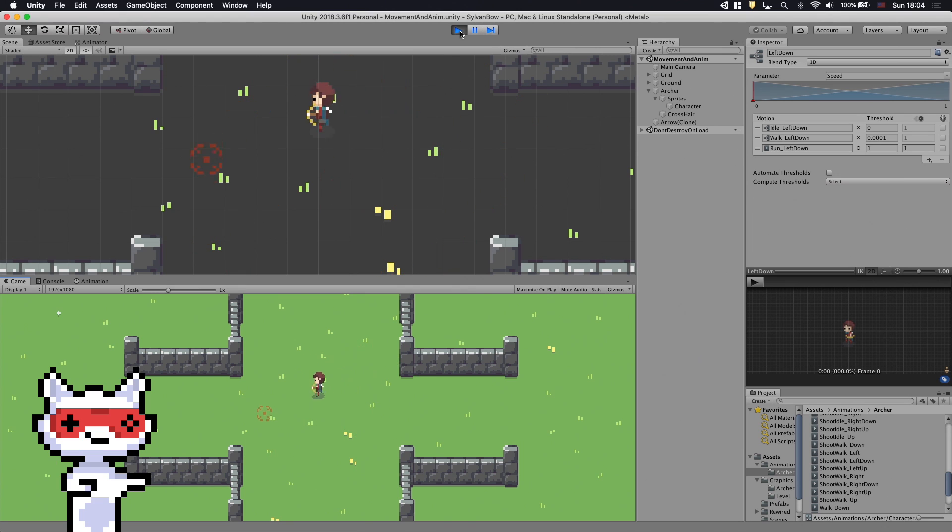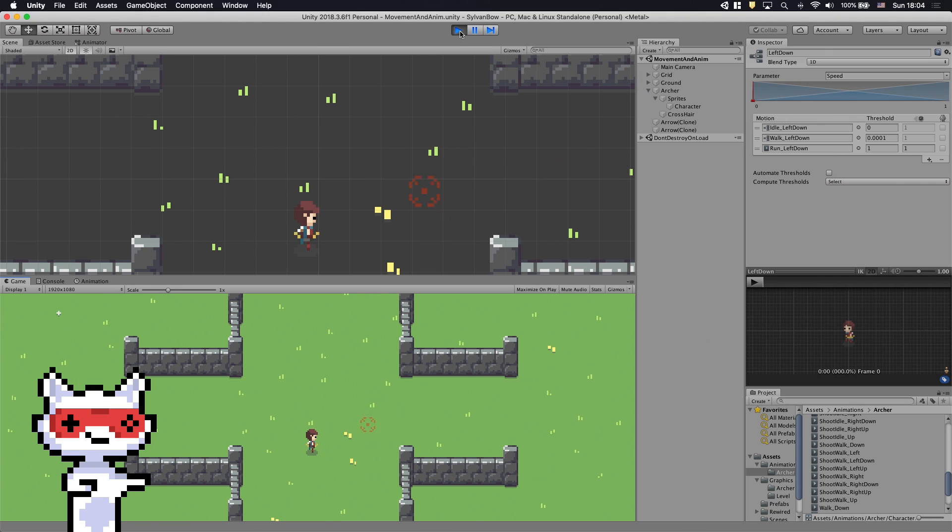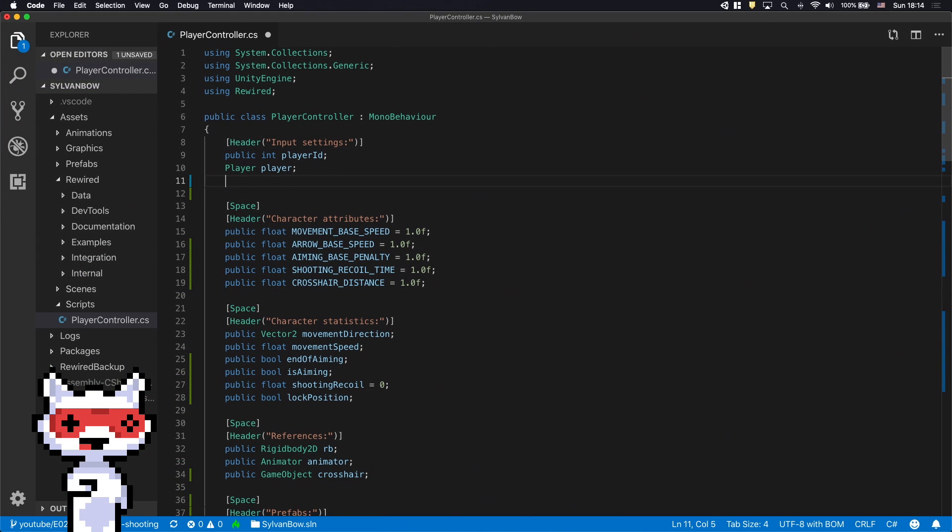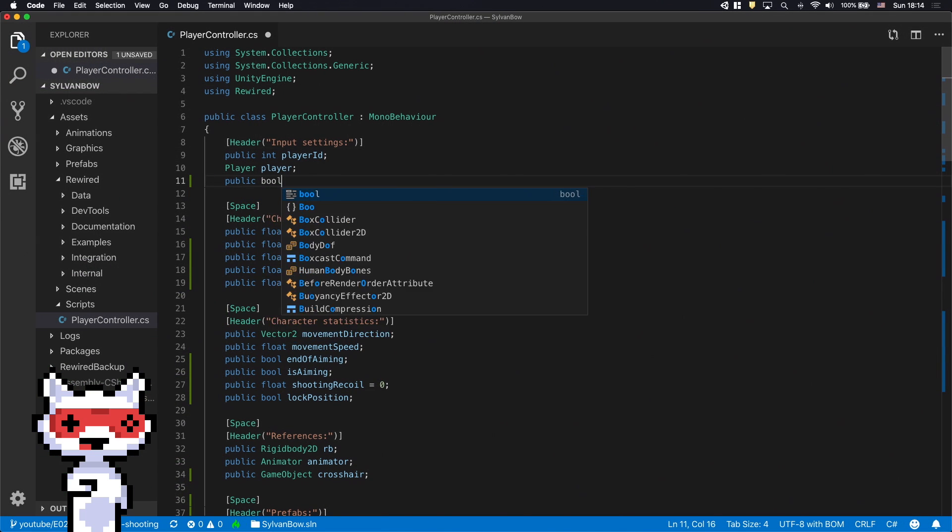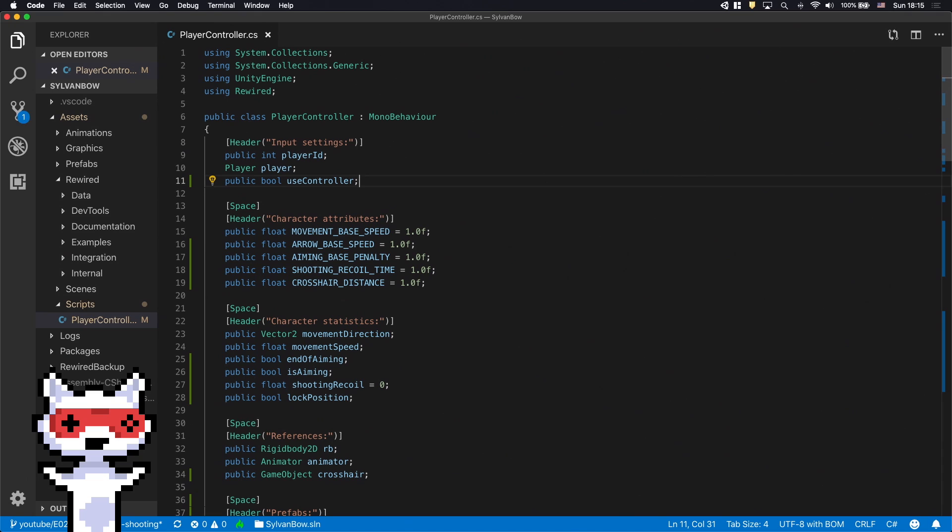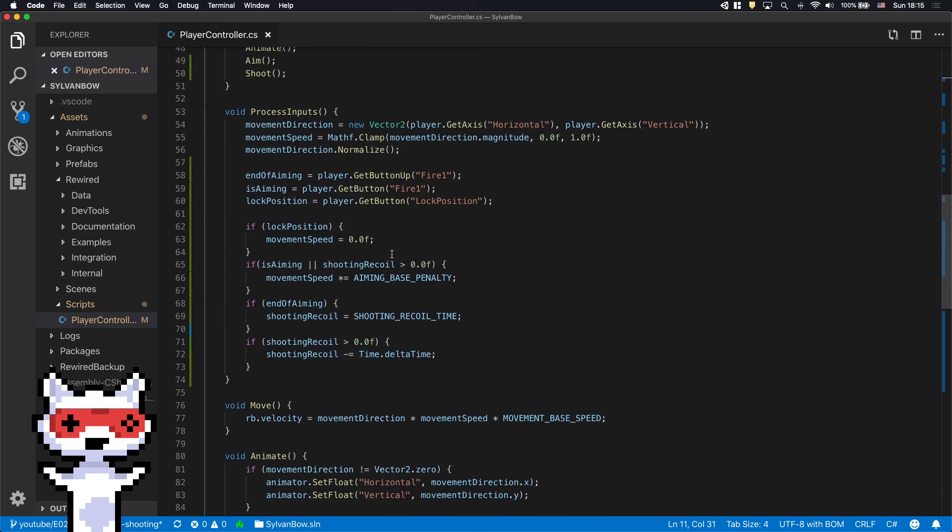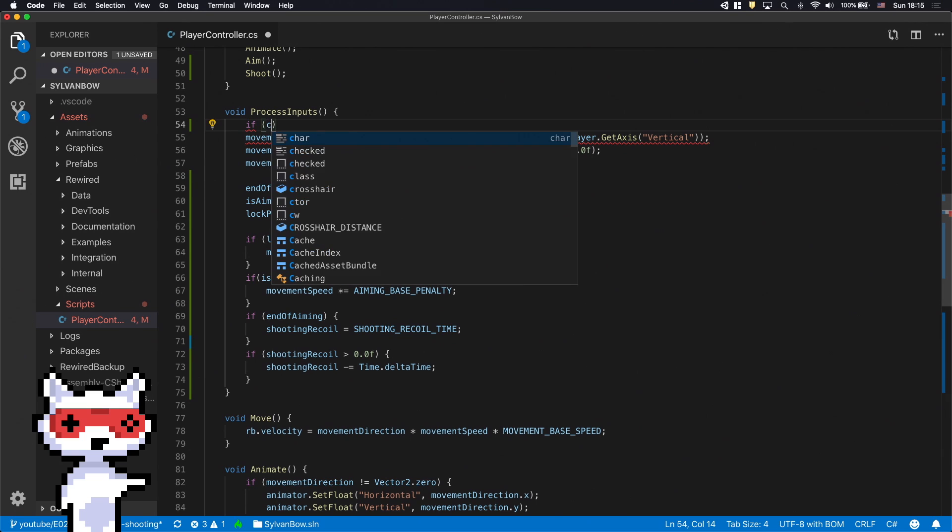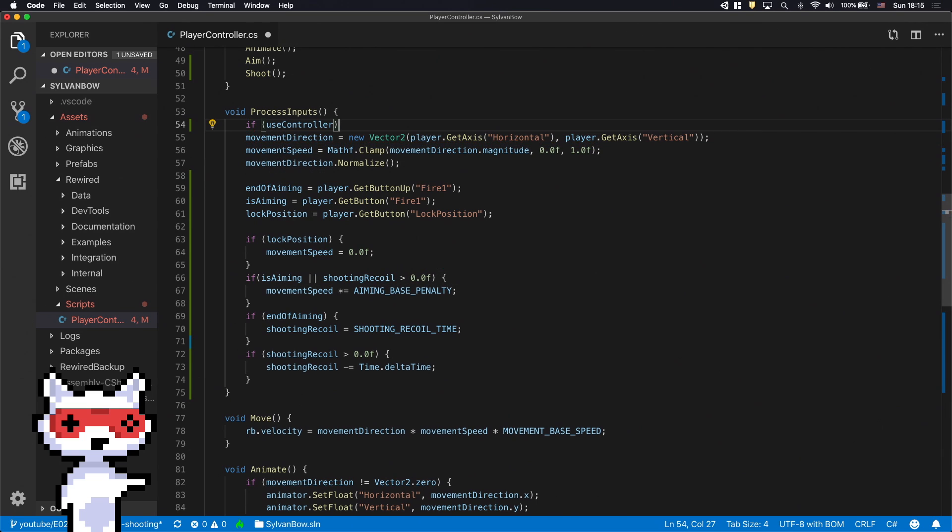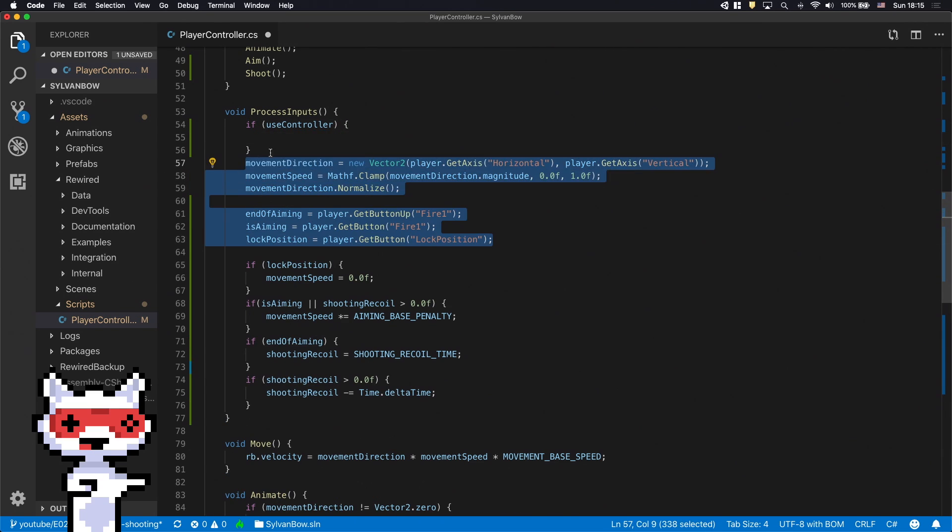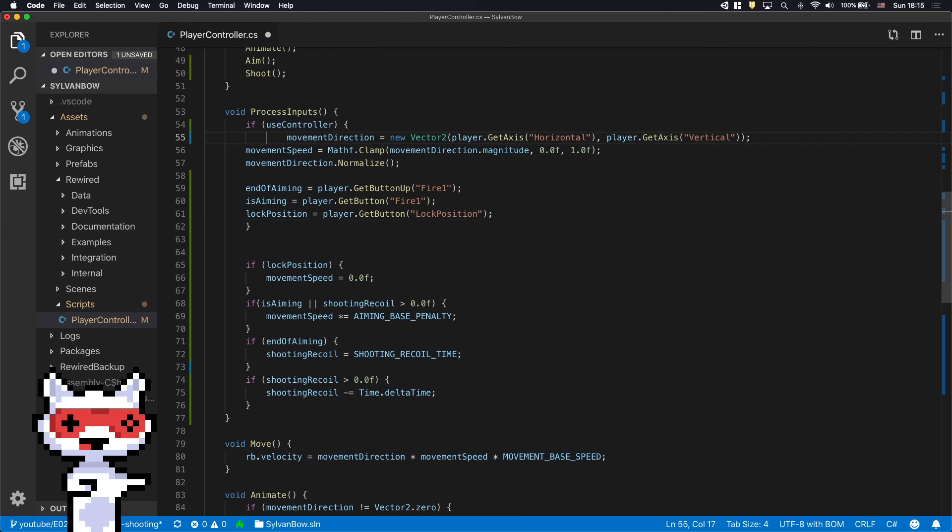Let's wrap up this episode by extending the ProcessInputs function with mouse and keyboard inputs. First, let's declare a UseController variable under the InputSettings group. We use this variable to switch between controller and keyboard mouse inputs. In the ProcessInputs function, we need to create an If statement based on this new variable. The existing lines go to the True block.